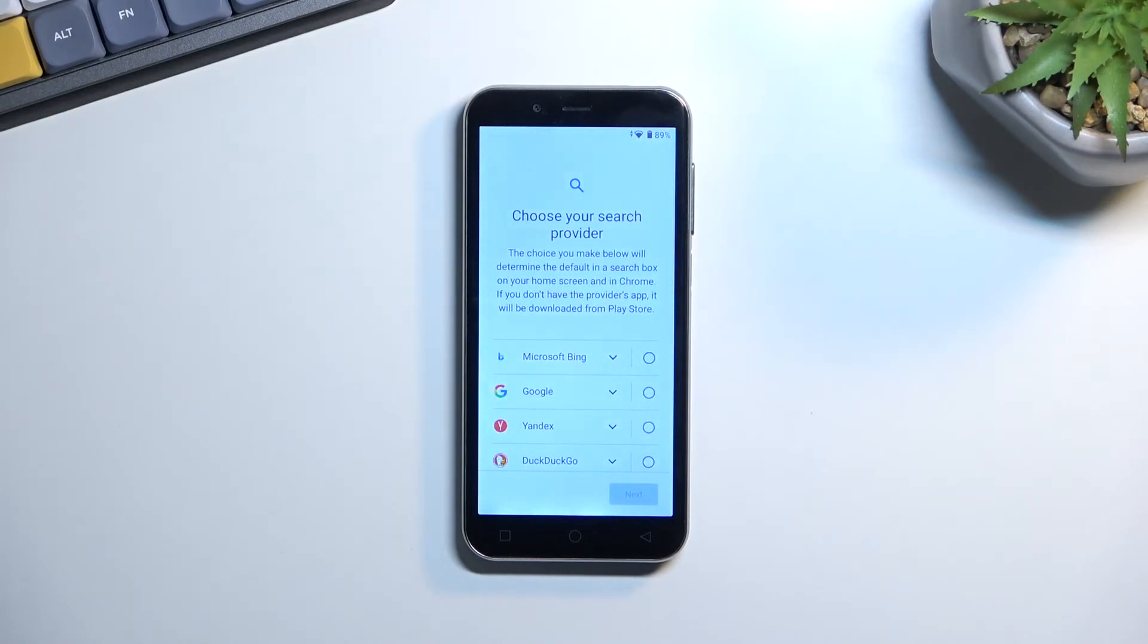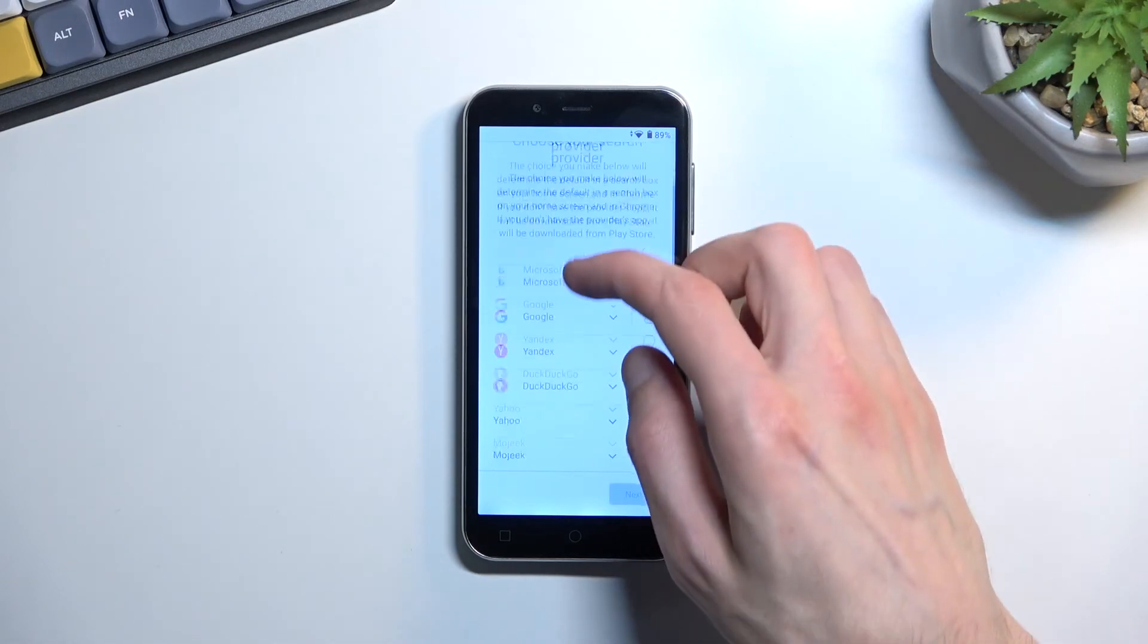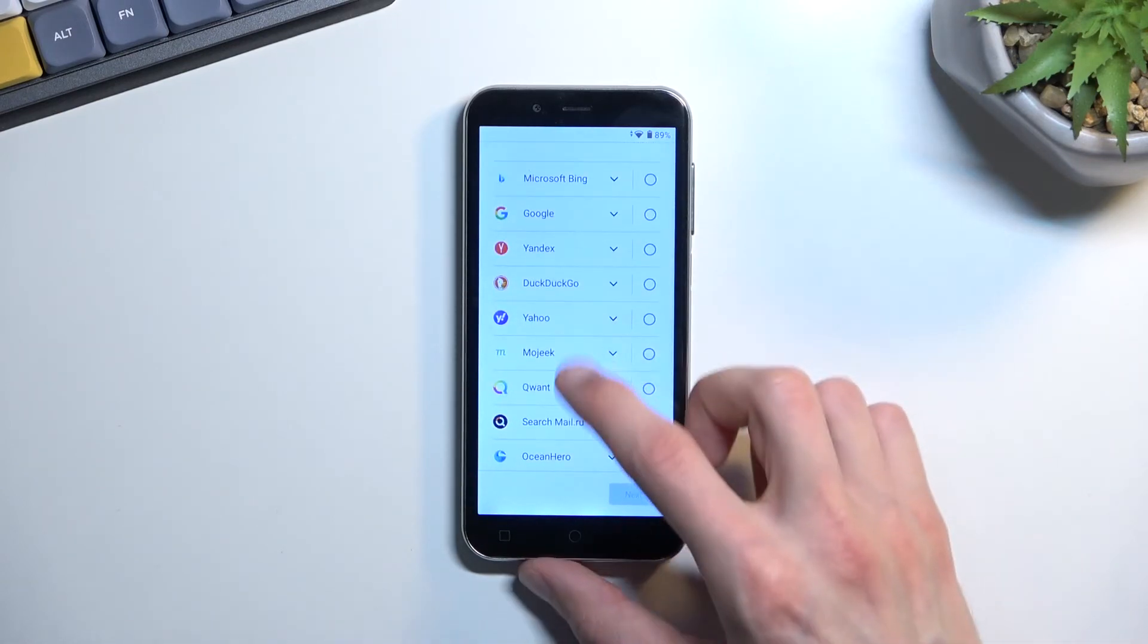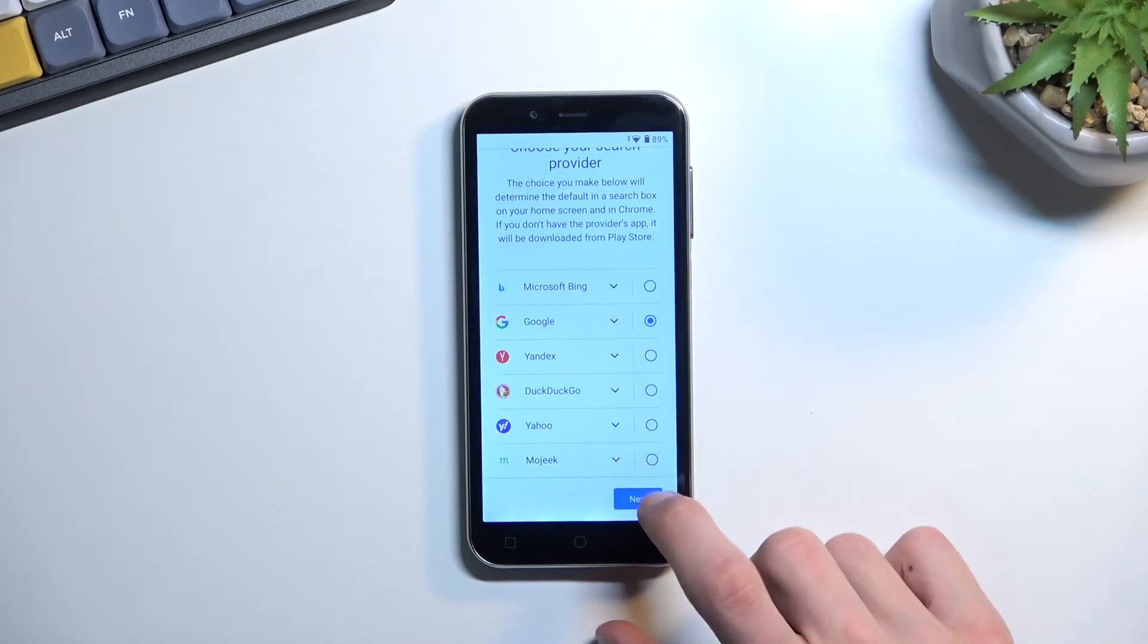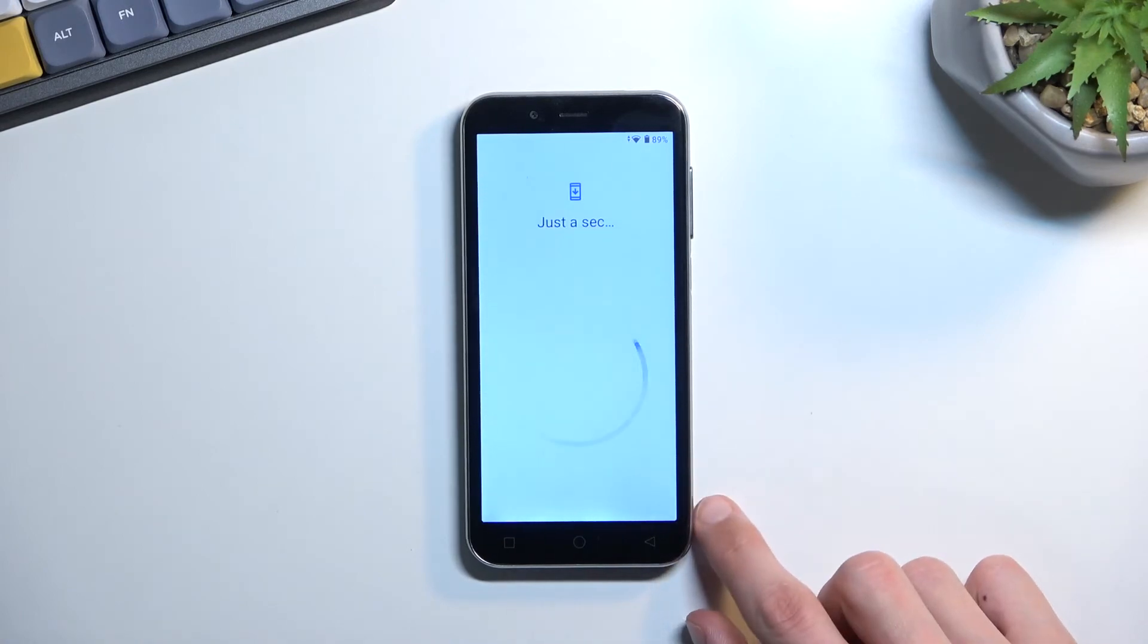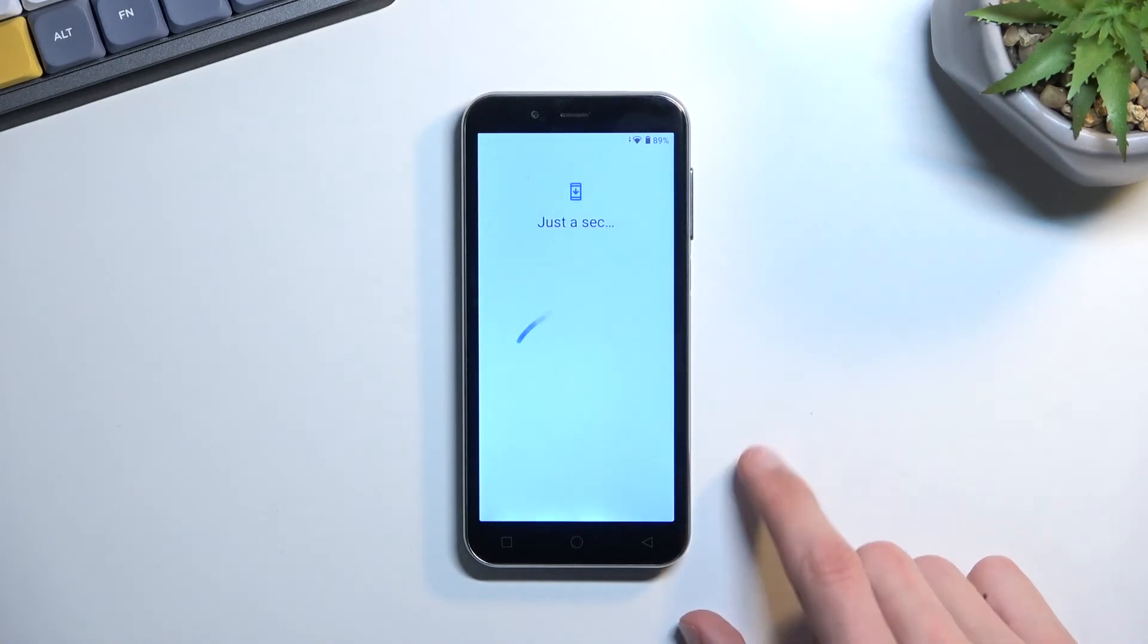Here you can choose your desired search engine. So we have a couple of them, as you can see. I'm just going to select typical Google right here. I can go to the next page.